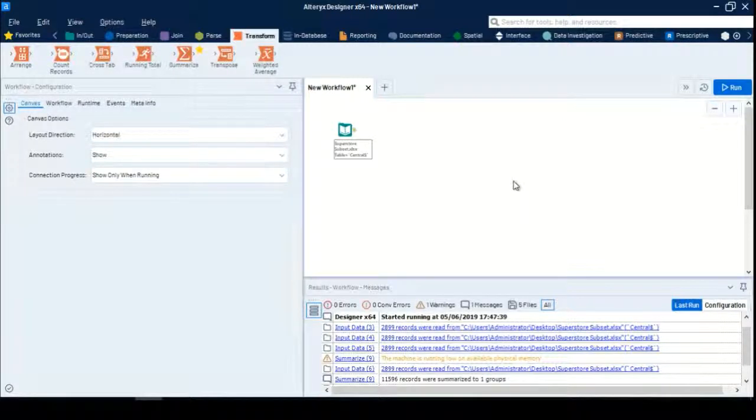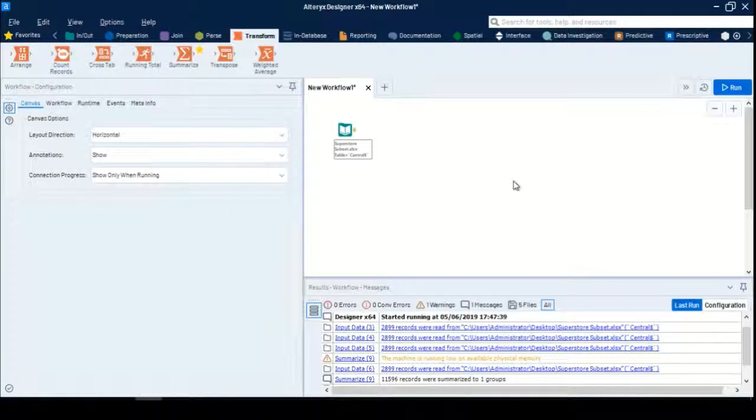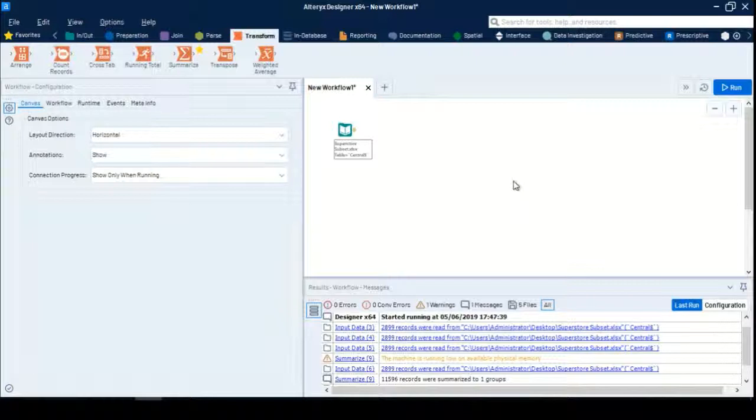I'm appending the new data to the existing file. This is the reason why we use the Union tool.